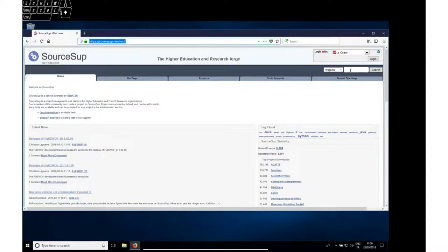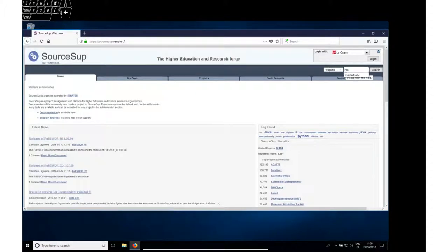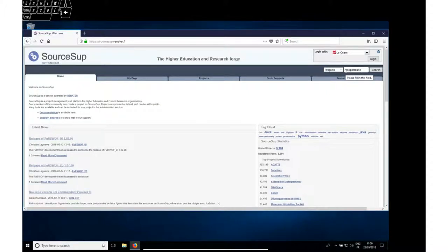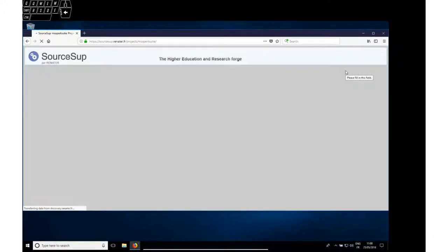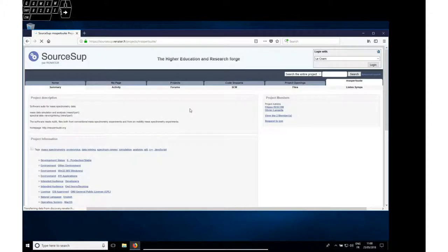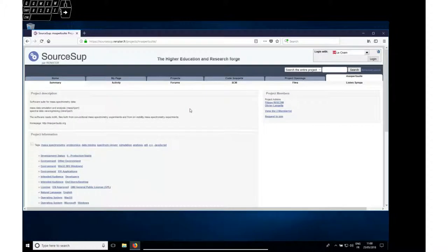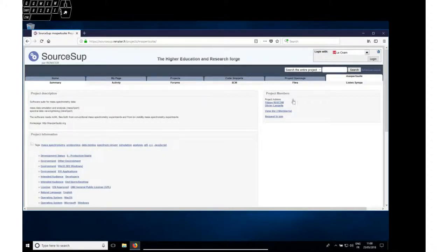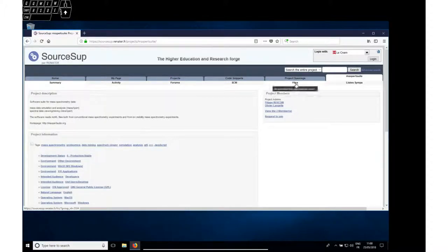If you reach that page, you can insert MS Expert Suite in the search toolbar. Once you get to the MS Expert Suite page, just ask for the files tab.